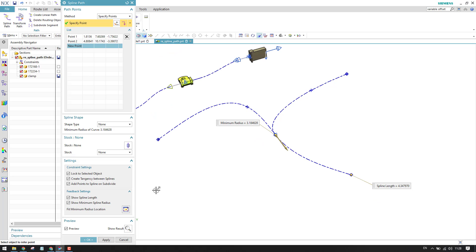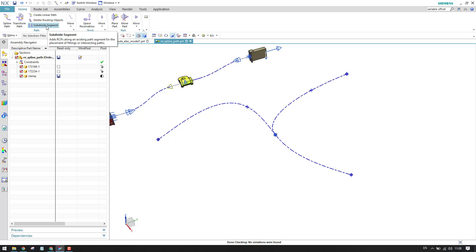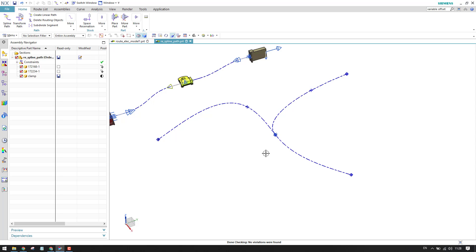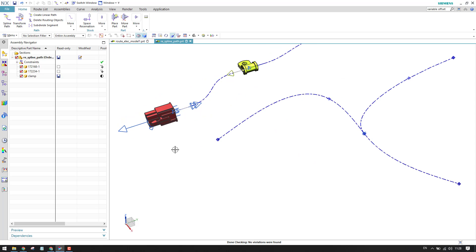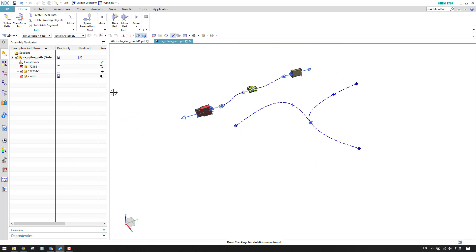The 'Add Points to Spline' and subdivide option will be discussed when we get to the subdivide segment. I will explain how that works when working on subdivide.